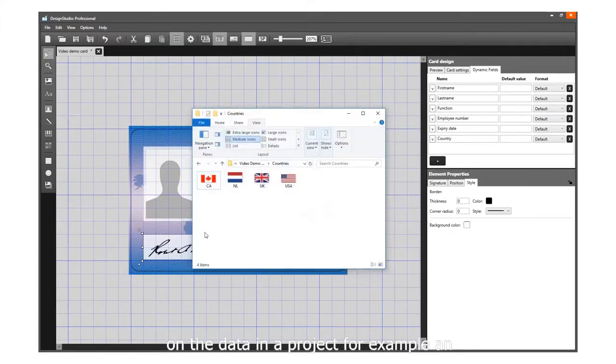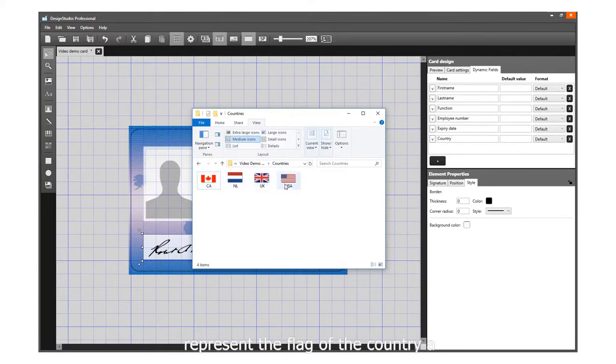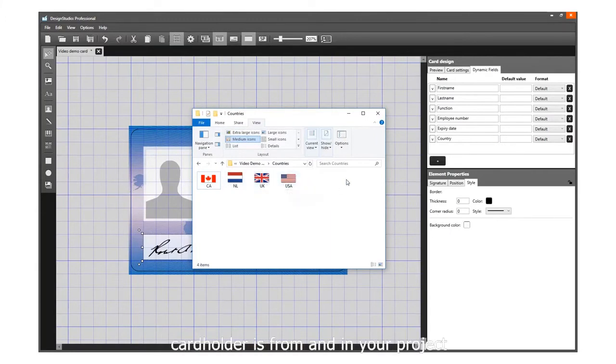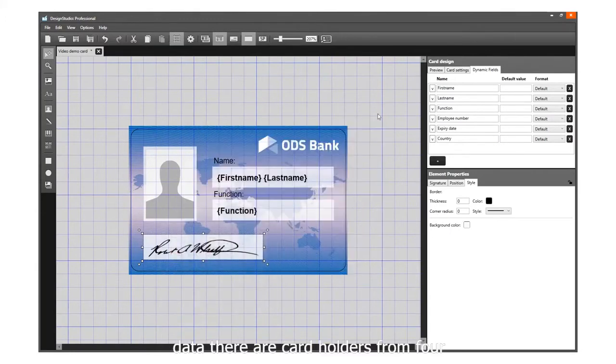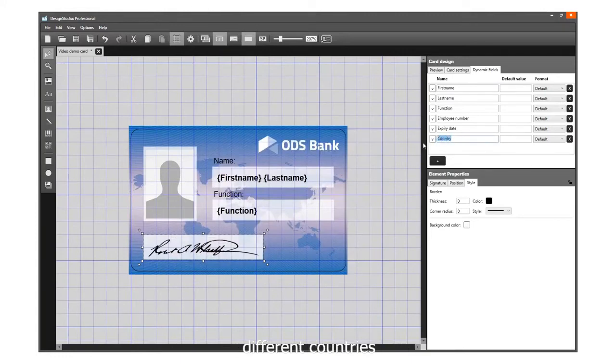For example, an image on the card design needs to represent the flag of the country a cardholder is from, and in your project data, there are cardholders from four different countries.